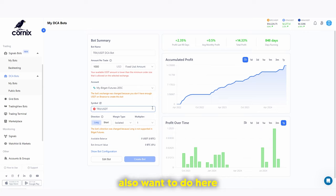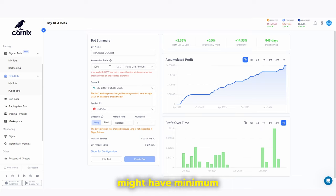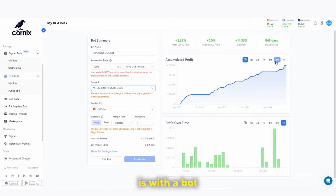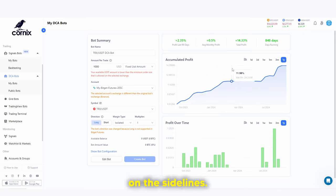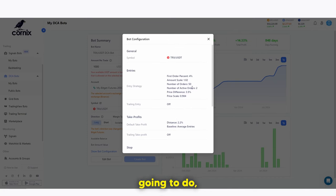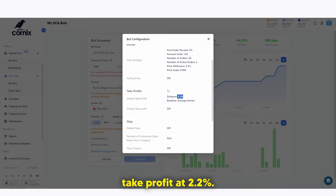When checking out certain bots, make sure you look at the minimum order size — some bots have minimum order sizes. Ideally, you want a bot that provides passive income on the sidelines. You can view the bot configuration to see exactly how many orders it will do, how many active orders, the price difference, and the take profit distance, which in this case is 2.2%. These DCA bots will just accumulate profits over time.